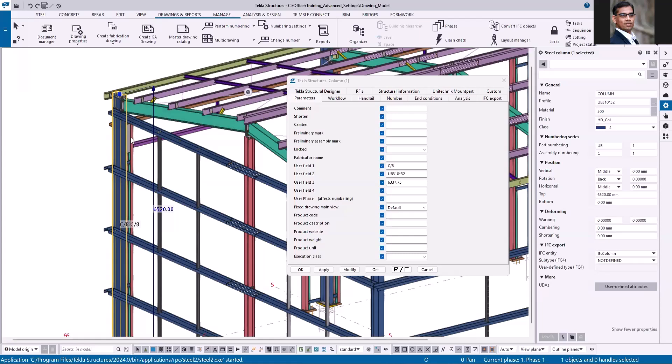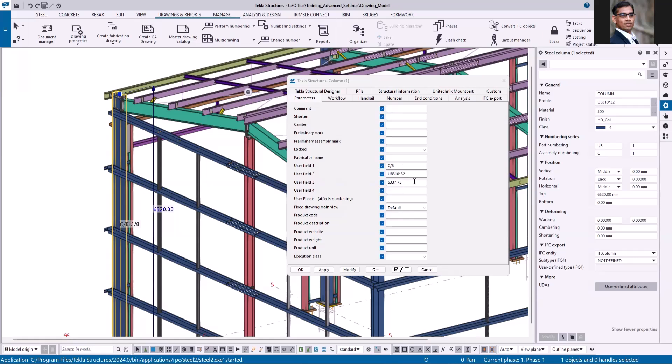Just for an example, I copied the assembly position, profile and length of the selected column to its user-defined attributes. The process is very simple and you can run it for all the members.